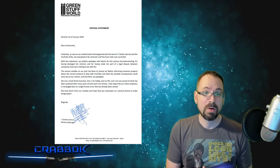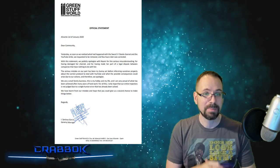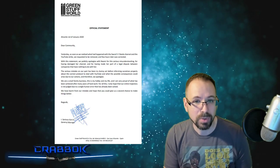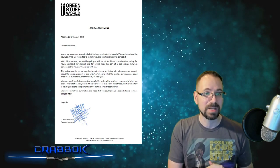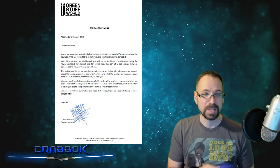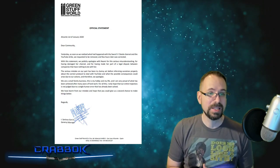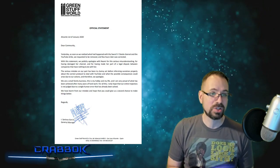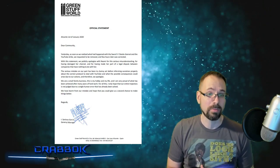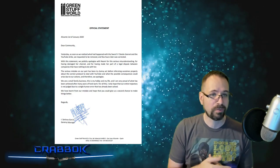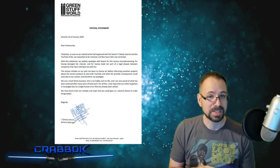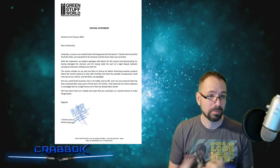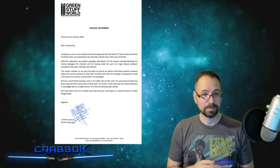The serious mistake on our part has been a clumsy act before informing ourselves properly about the correct protocol to deal with YouTube and what the possible consequences could arise due to our actions, and therefore, we apologize. We are a small family business. This is my hobby and my life. I'm very proud of what has been achieved after many years of hard work for all this. I only hope that our entire trajectory is not judged due to a single human error that has already been solved. We have learned from our mistake and hope that you could give us a second chance to make things better. Regards, Green Stuff World.